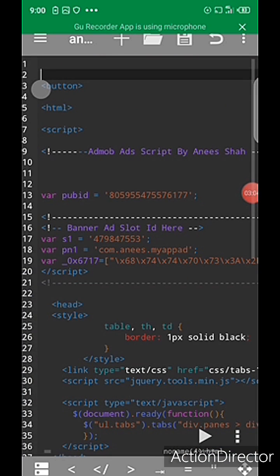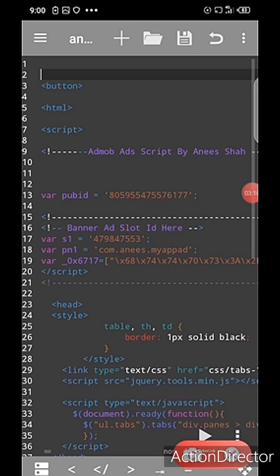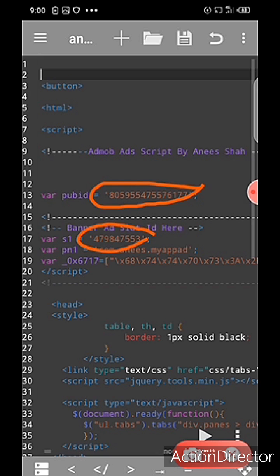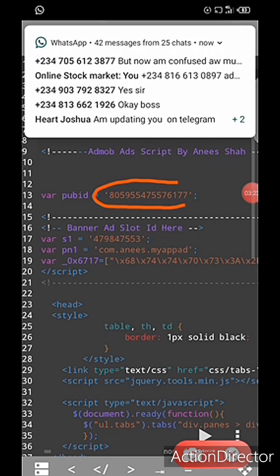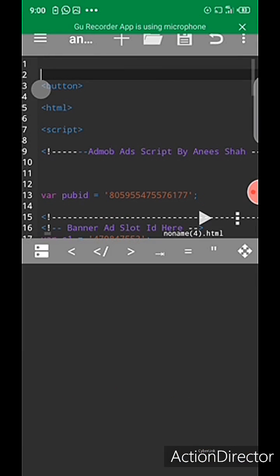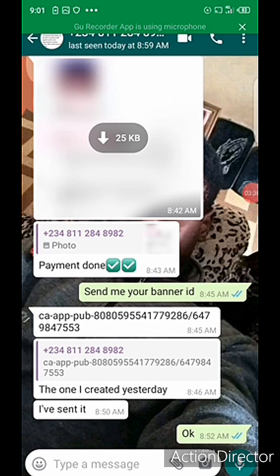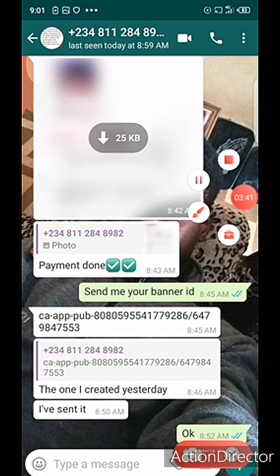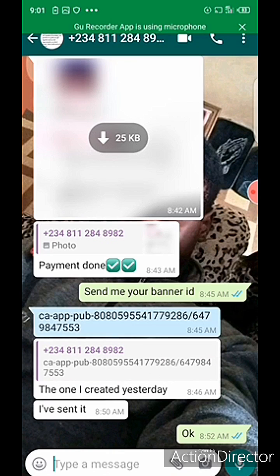Now if you observe, we have two things here to focus on. We need to change the banner ID. This number here is very long, and this one is very short. So we are going to edit our banner ID. This guy actually sent me his banner ID, so I'm going to use his banner ID to create the app for him. I'll copy his banner ID now.